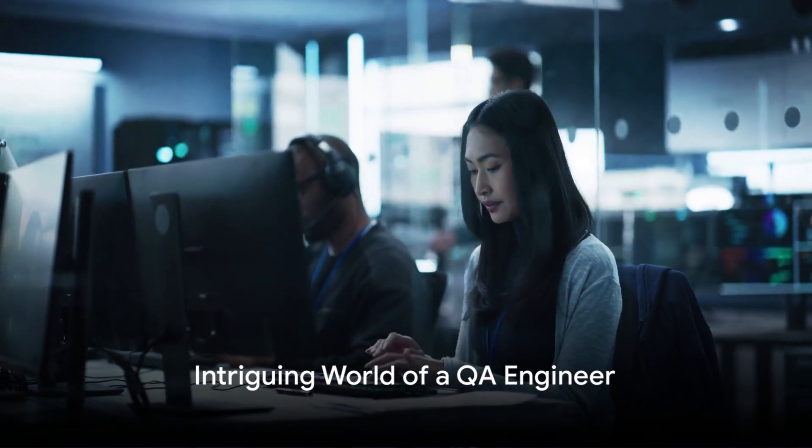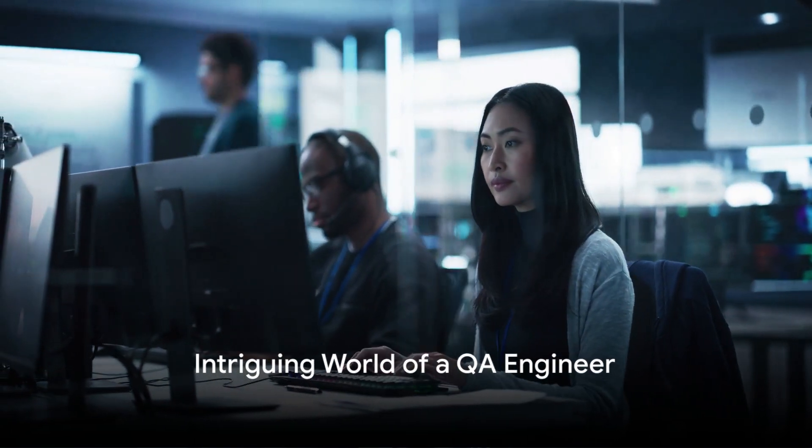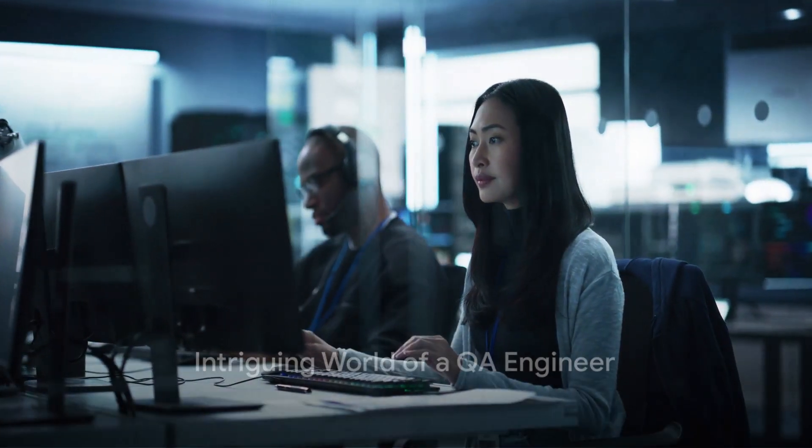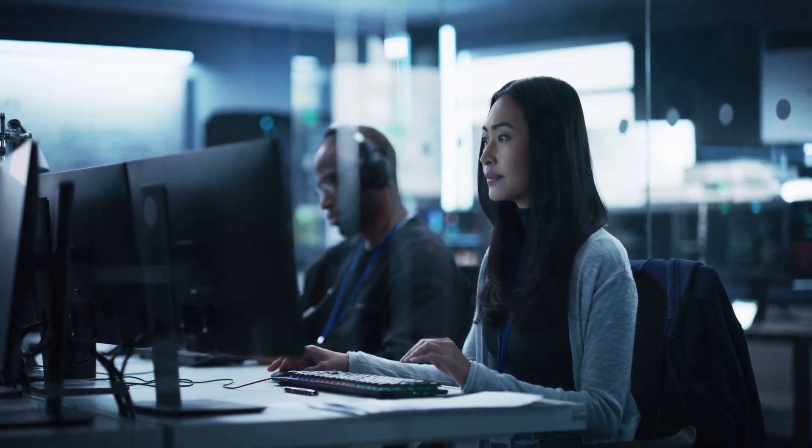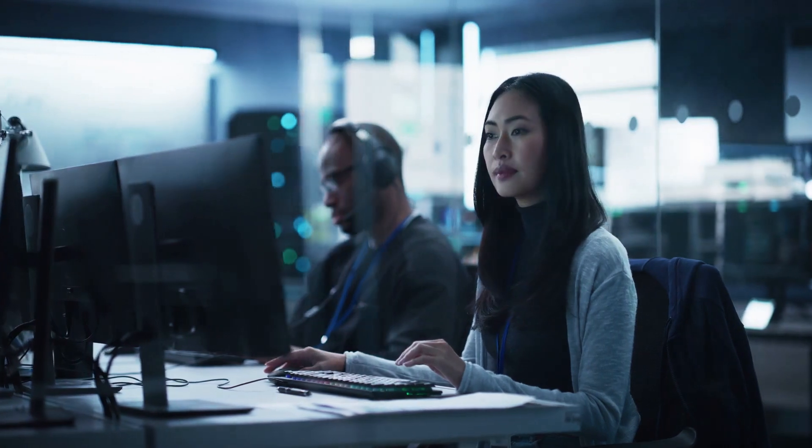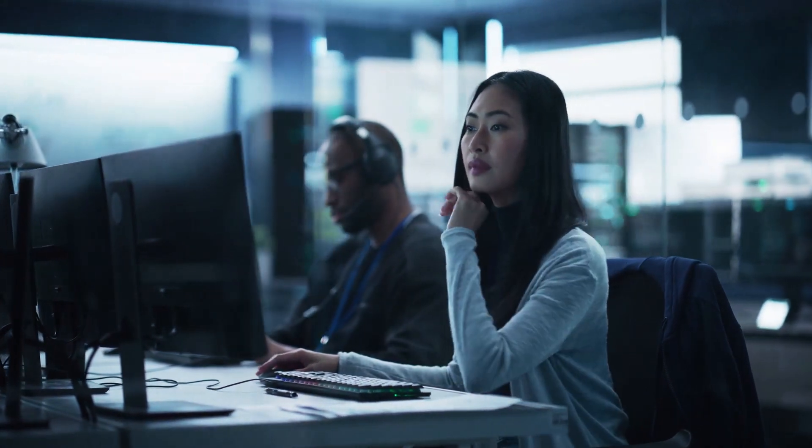Ever wondered what it takes to ensure the software you use daily runs smoothly? Welcome to the intriguing world of a Quality Assurance Engineer.